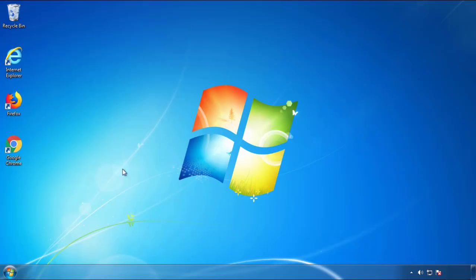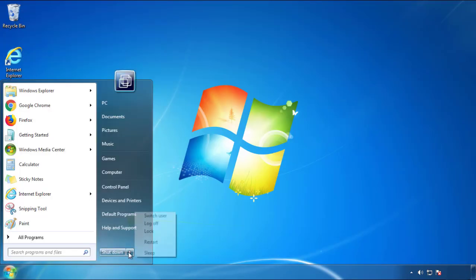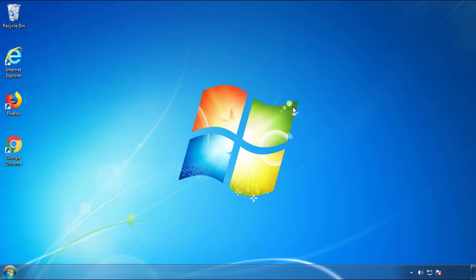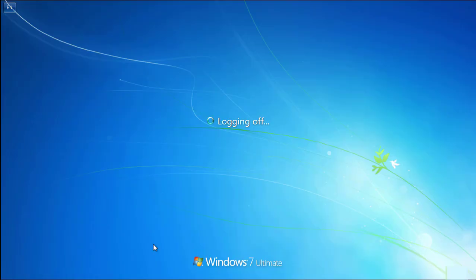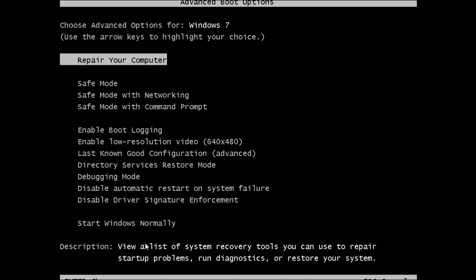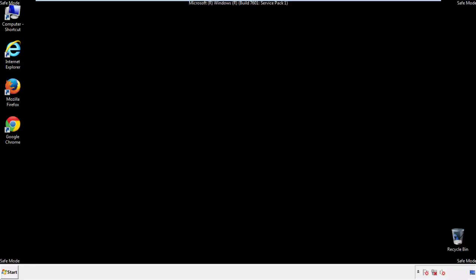Now you need to enter safe mode. Every version of Windows has a slightly different way of entering safe mode, so if you don't know how to do it or you're not feeling comfortable doing it on your own, there's a link below with a detailed guide that I've prepared. We'll fast forward this part for you.